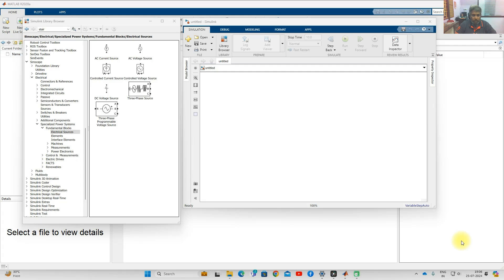Hi viewers, welcome to LMS Solution. Today I am going to explain how to use controlled current source and controlled voltage source in MATLAB. First, go to open a blank model and then click Library Browser.